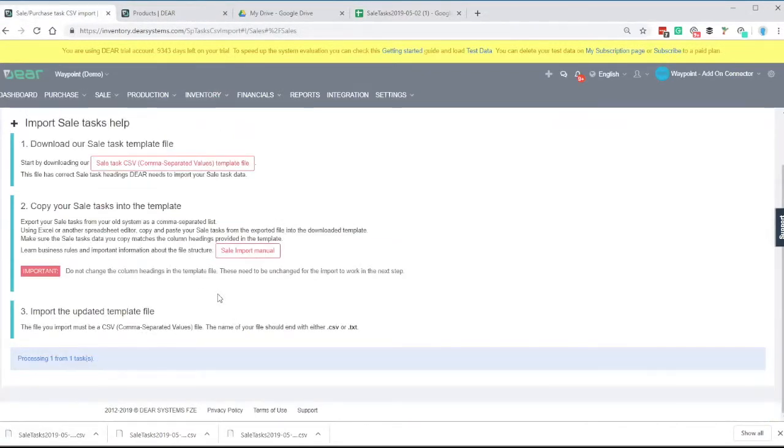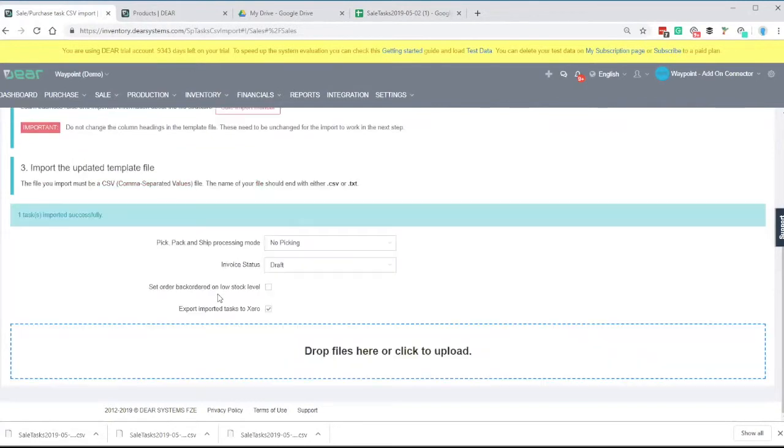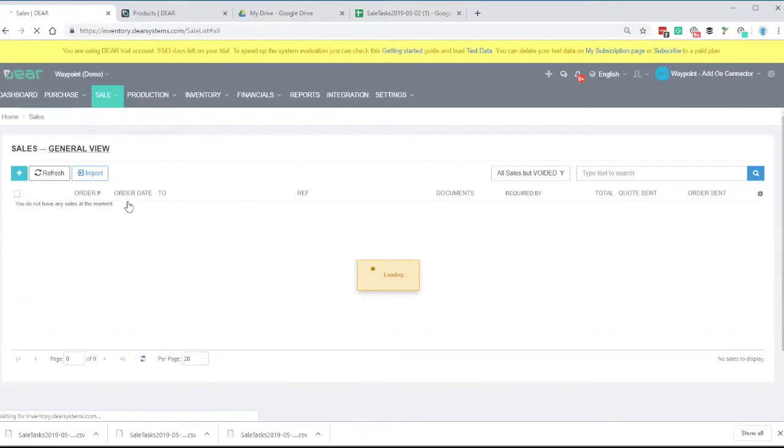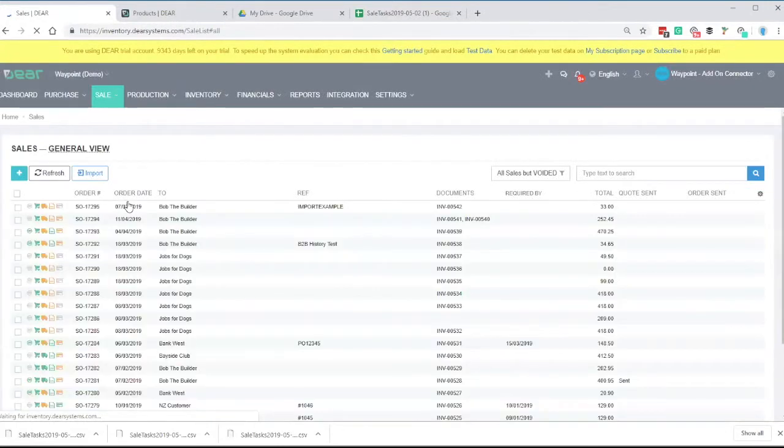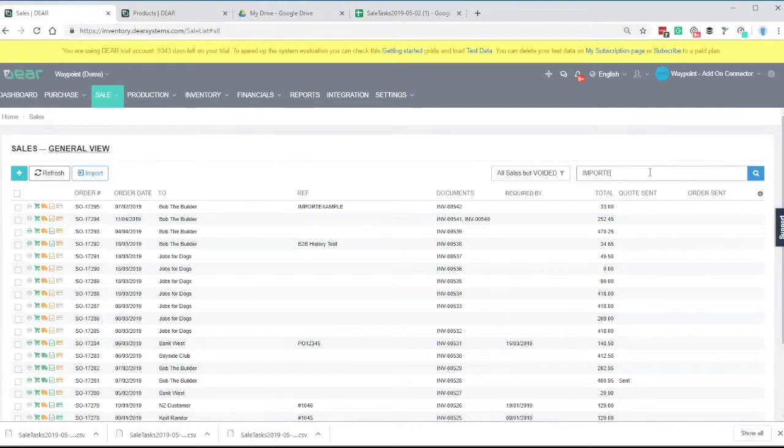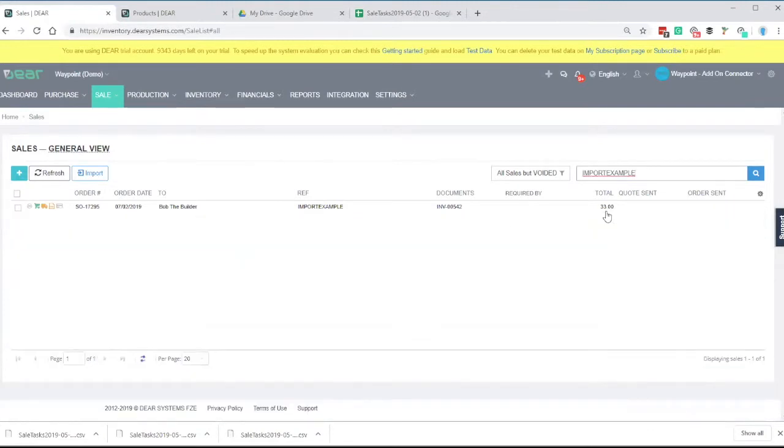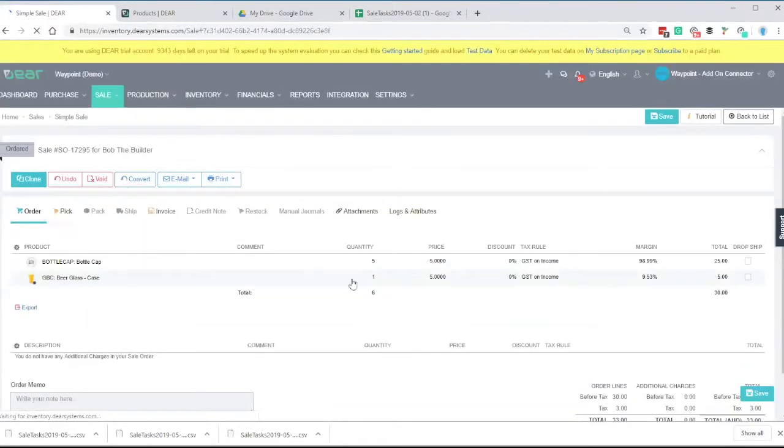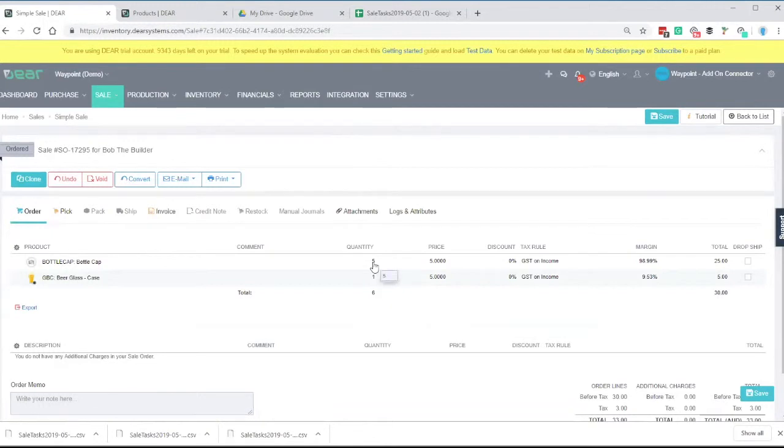If we go into the sales order, we'll see here reference import example. It does use the next order in the system, but obviously if we type the original code, we will find it, the total amount here. And then if we click in the order lines, we'll have one of those cases and five of the bottle caps in there.